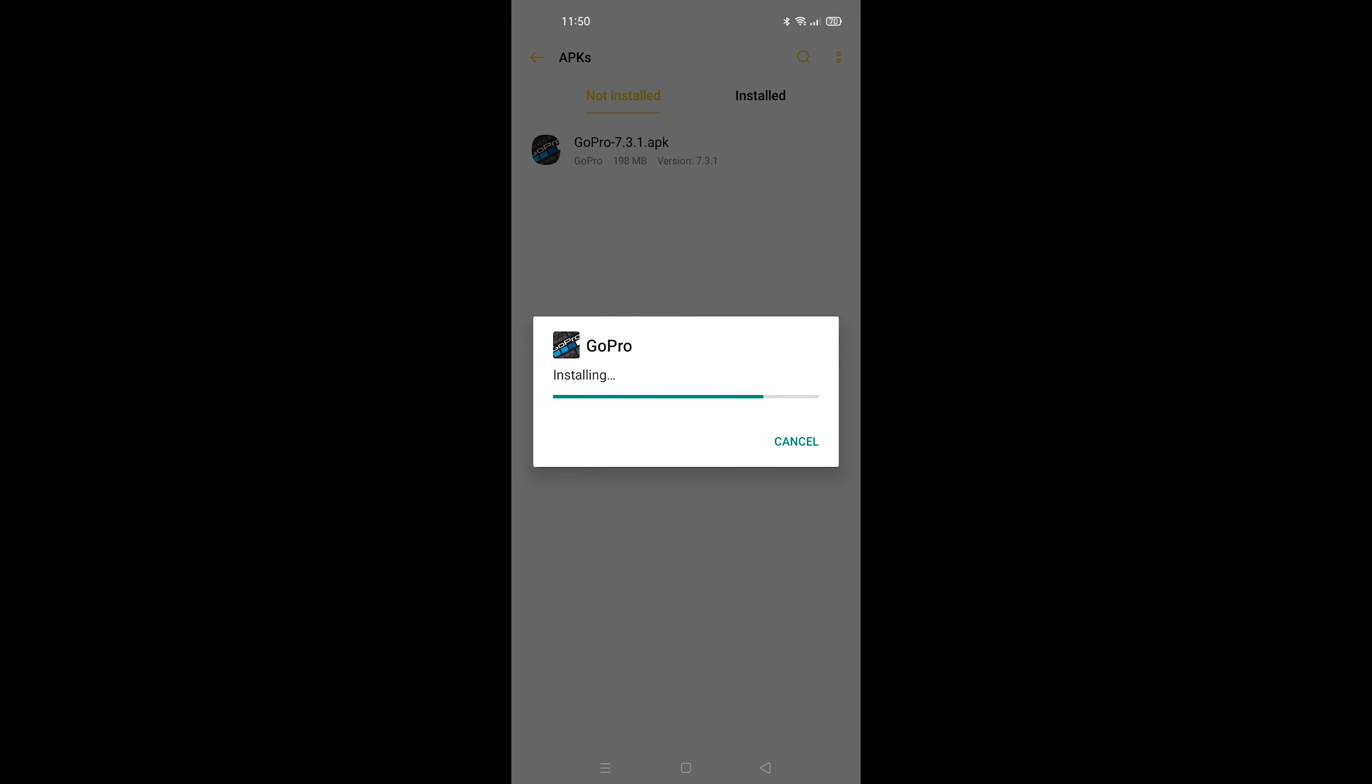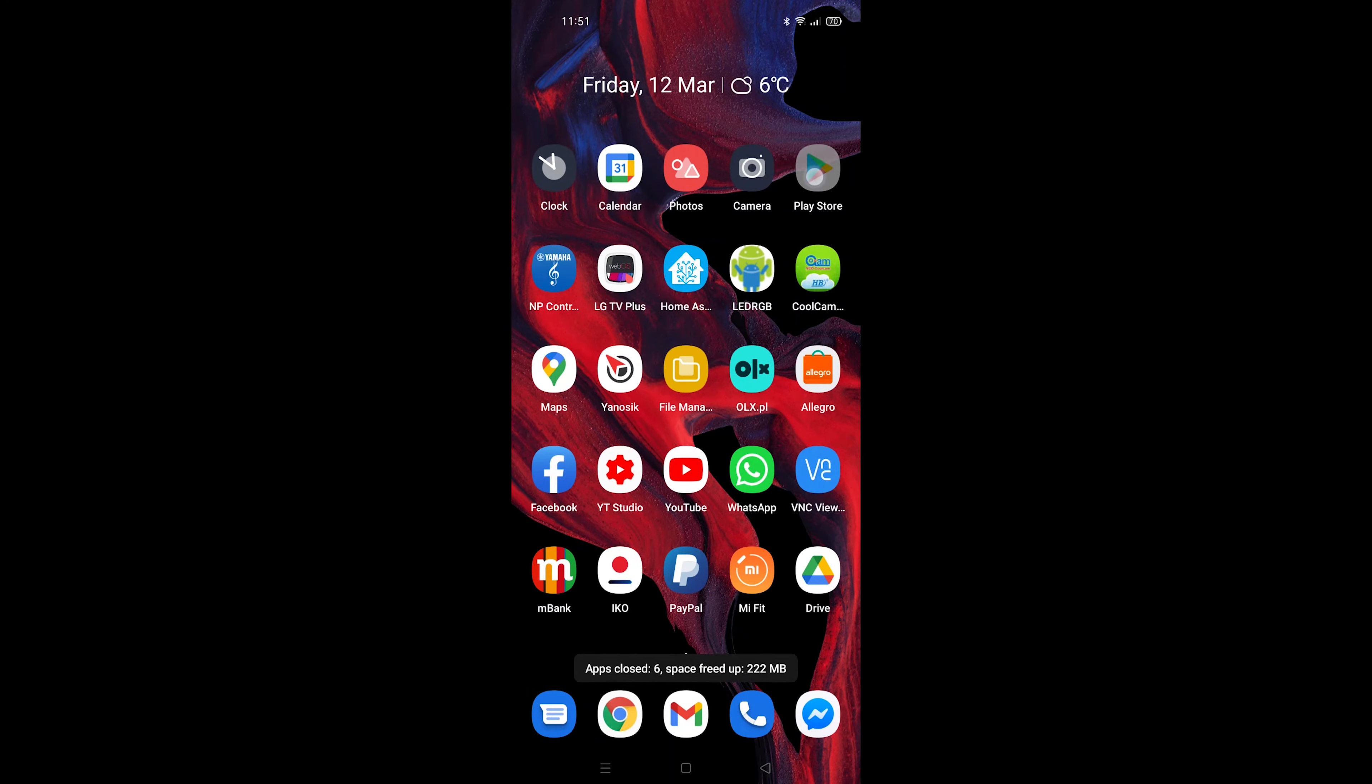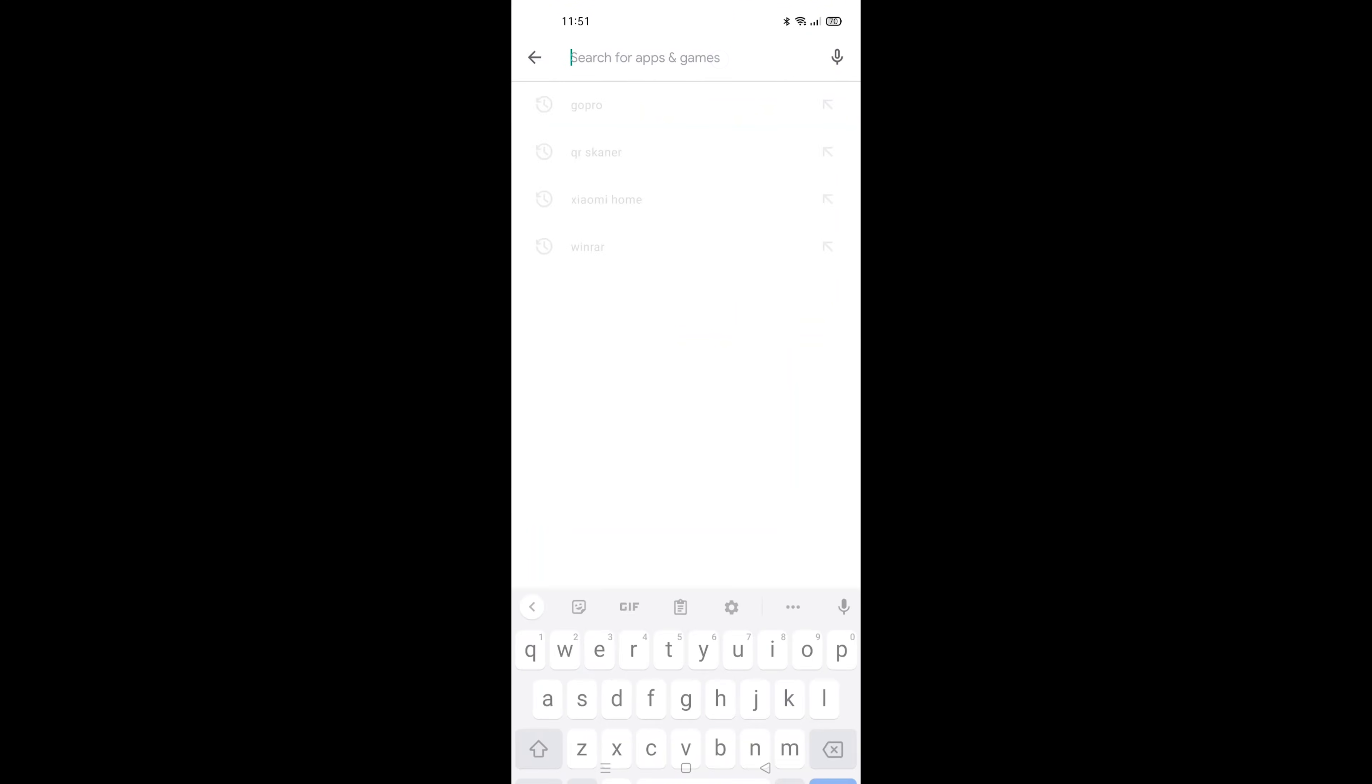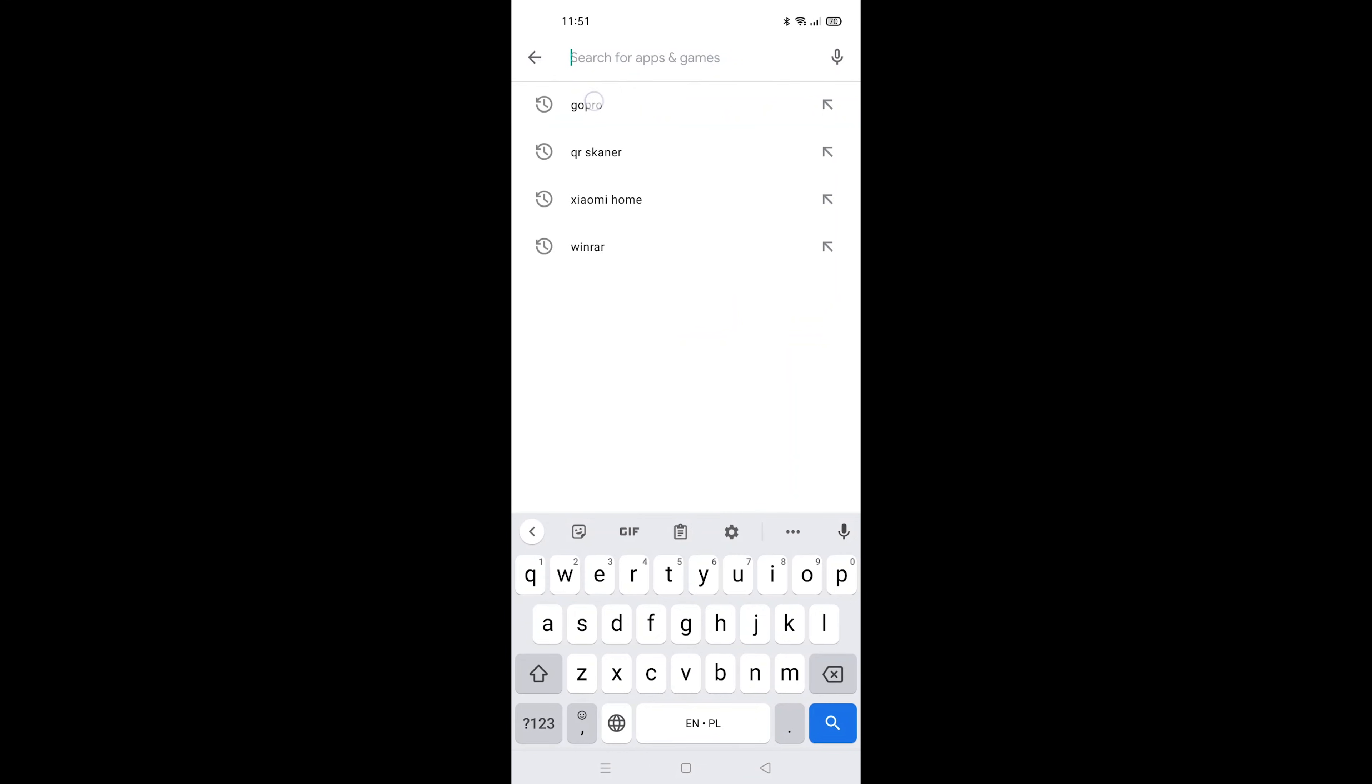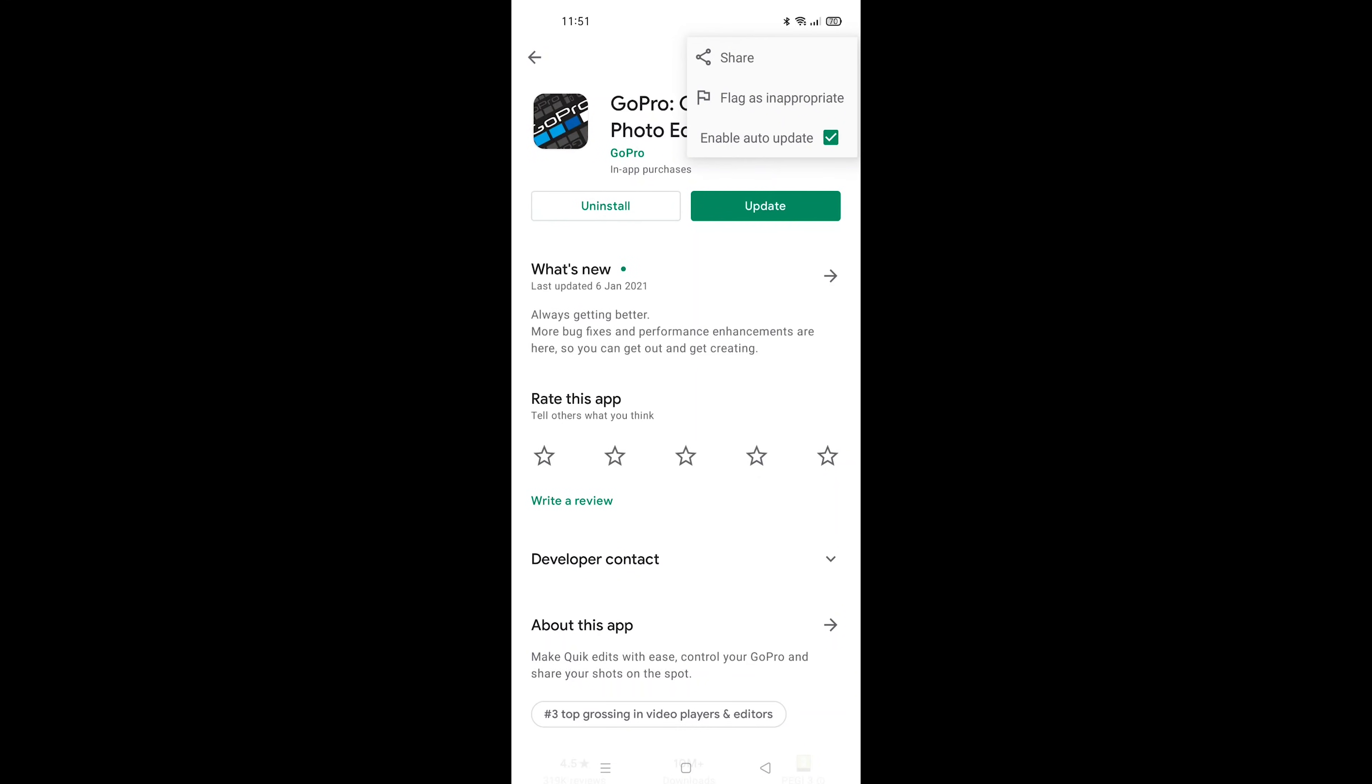After the installation, you have to turn off the automatic updates for GoPro App. Go to Google Store and find there the GoPro App. Remember, don't push the update button. Push the three dots in the right upper corner. Next, please uncheck the updates. It's done.